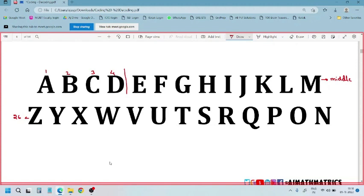So how do we remember M? M is for middle. The middle number of 26 alphabets: 26 divided by 2 is 13. So M is the 13th letter. Don't overthink it — the middle letter of the alphabet is 13, simple as that.